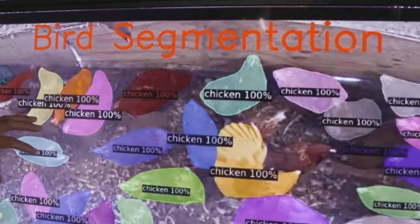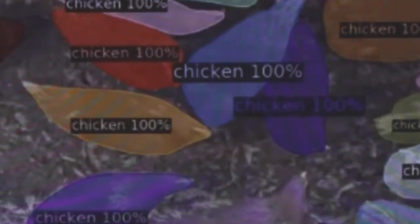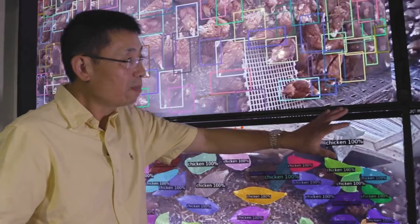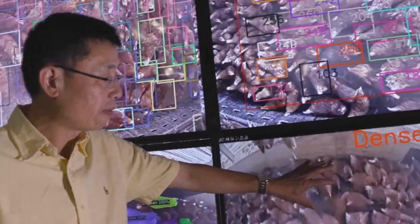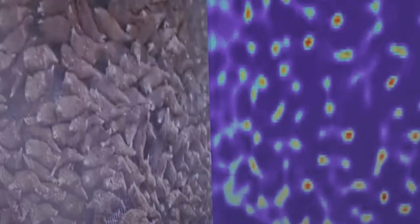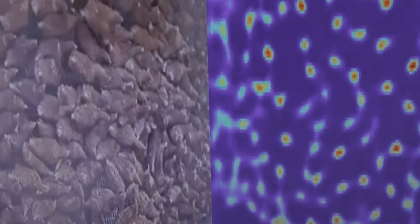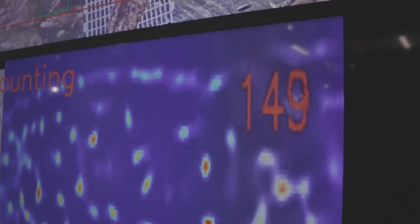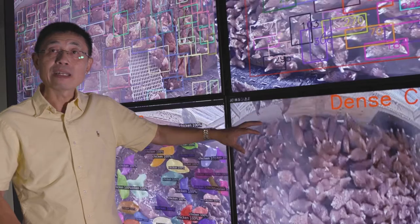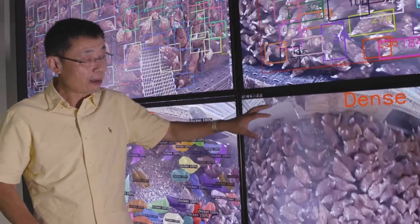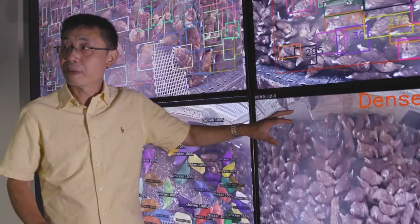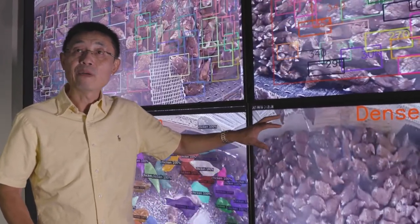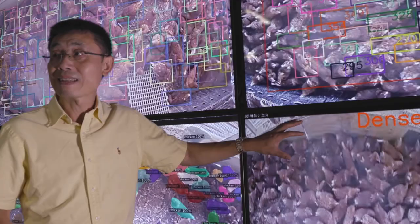For example, whether they are feeding or drinking, or doing other things — this is very important for welfare analysis and also for production. This panel uses another model — an AR model — for density counting. Density counting means we want to understand whether, in a very small area, the birds are piling up, because if they pile up, this is the biggest signal that they will eventually become a smothering event.